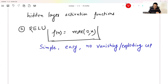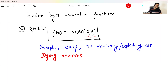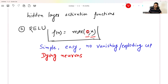The disadvantage of ReLU is a problem known as dying neurons. What this means is: since negative inputs are being converted to 0, sometimes a neuron may become totally inactive because everything is becoming 0. That is known as the dying neuron problem. That is the first hidden layer function — you can use ReLU.